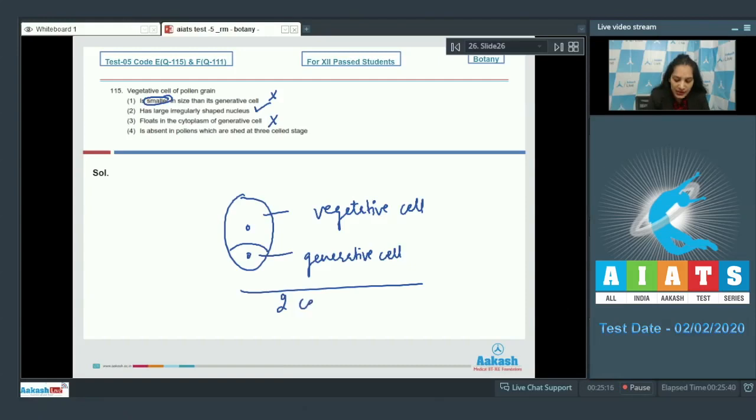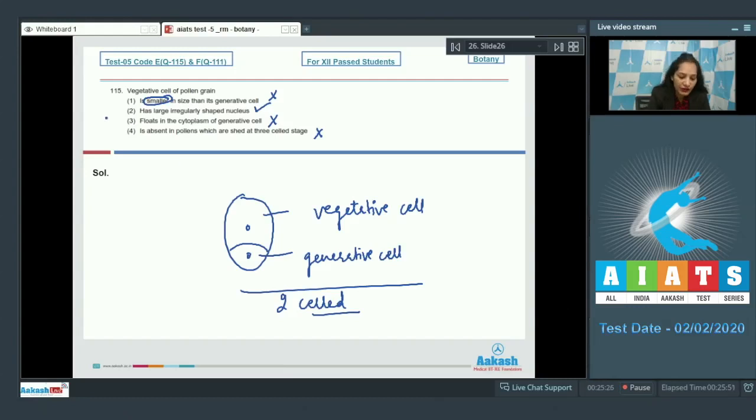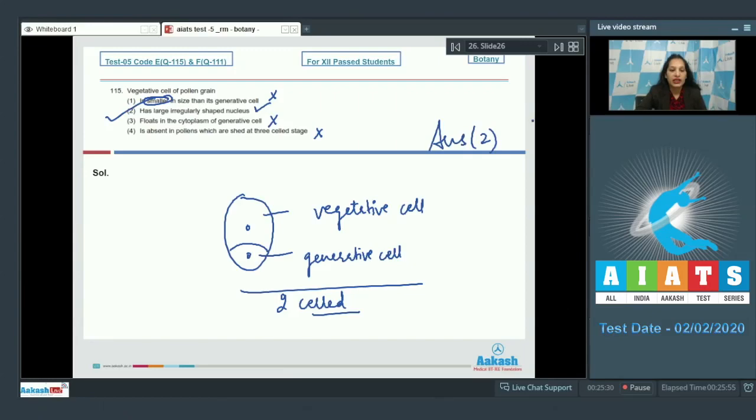So this is incorrect. The correct option for the given question is option number two.